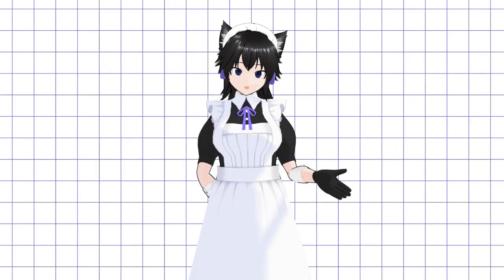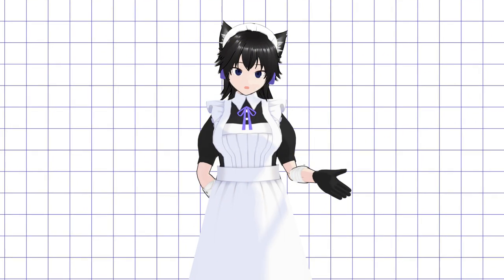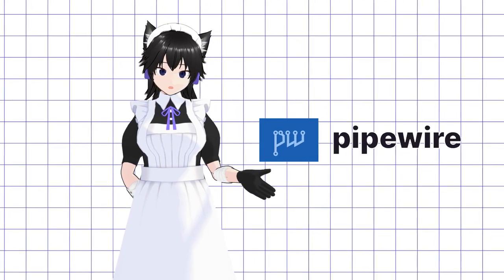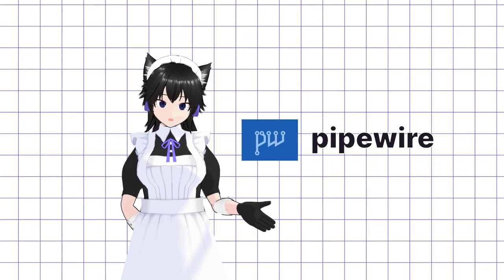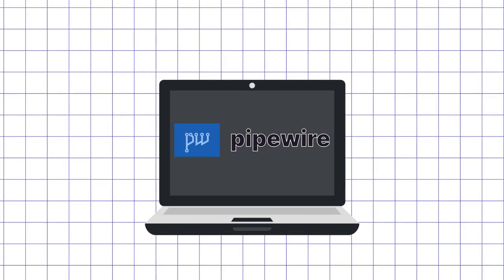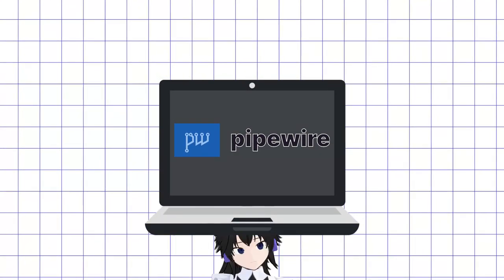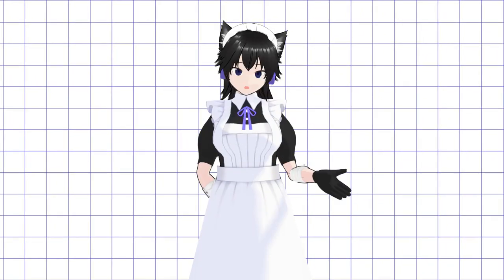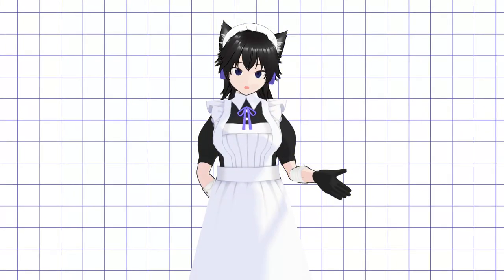Call me Laika, and today I will go over a bug that may affect your battery life if you are using a Linux distribution with the PipeWire audio system on a laptop or on another device with a built-in camera. I will go over how to check if it affects you, and how to mitigate it until it gets fixed by upstream developers.